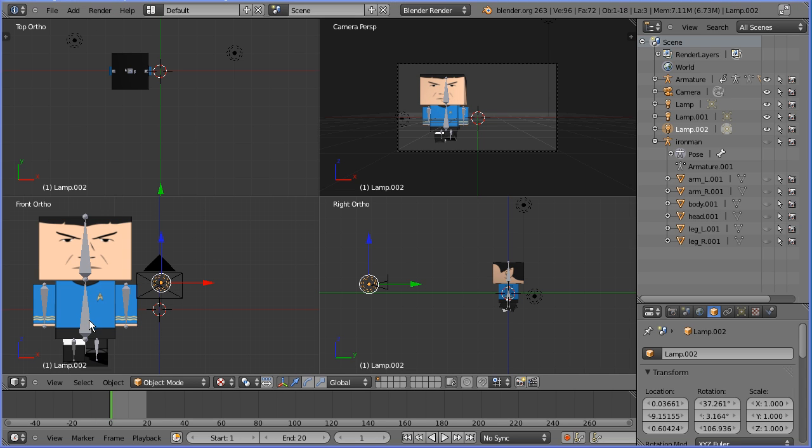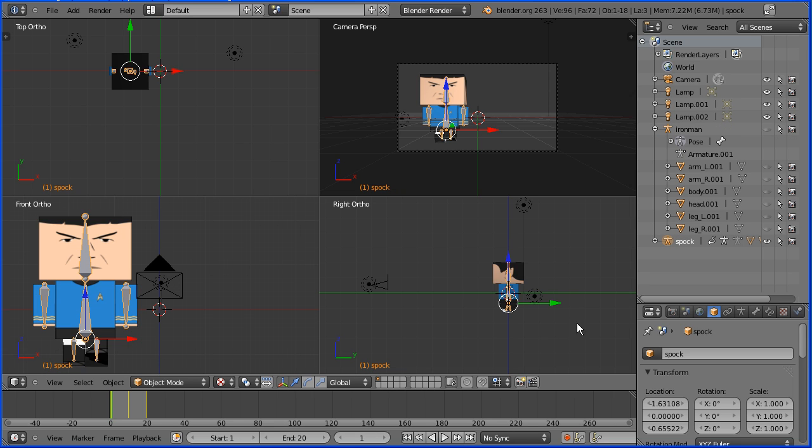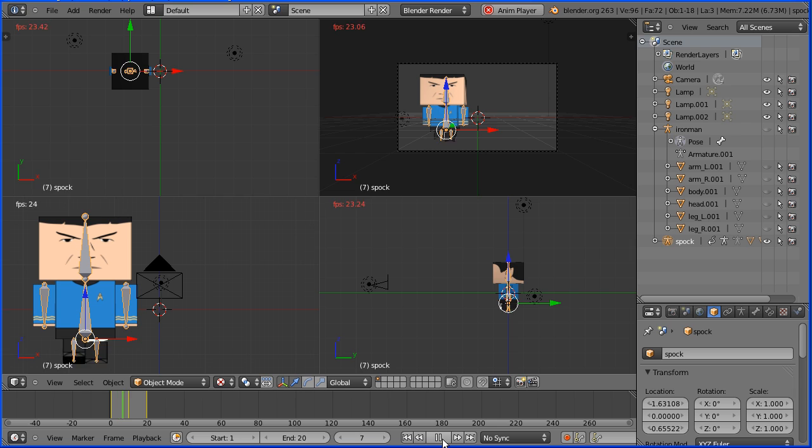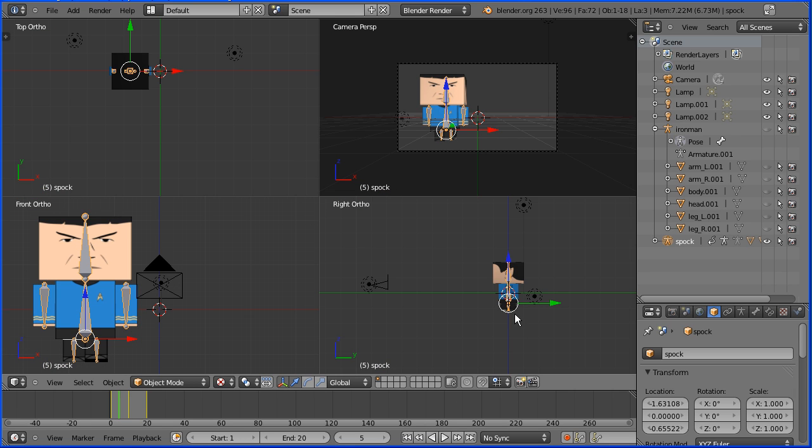Select the Spock armature and give it a meaningful name. Now at the moment, the walk cycle action is linked to the armature. I want to set keyframes to move Spock towards the camera and at the same time loop through the keyframes of the walk cycle action. And the only way to do that is to use the NLA editor.